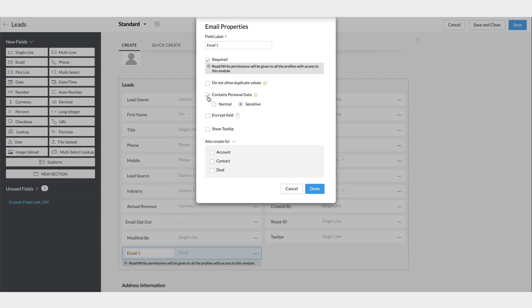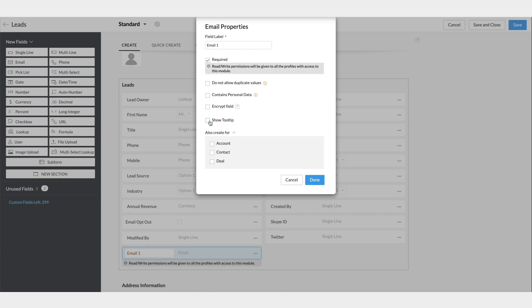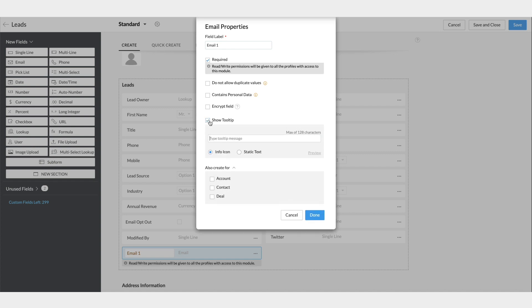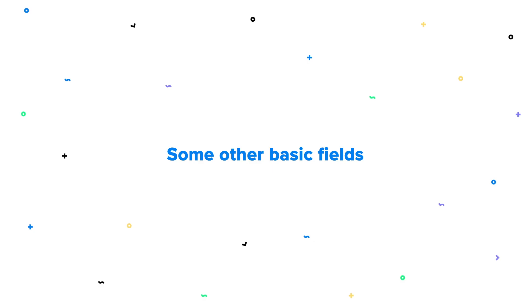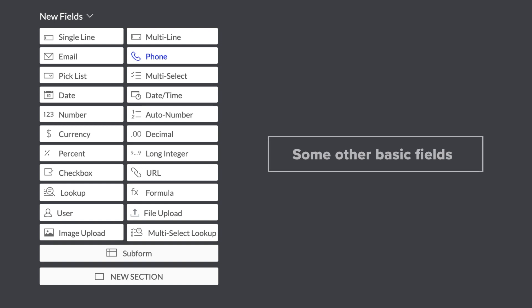To help CRM users, you can add tool tips to fields and preview them in two formats. Furthermore, since this is a field in the Leads module, you can choose to create the same field in the Accounts, Contacts, or Deals module automatically.